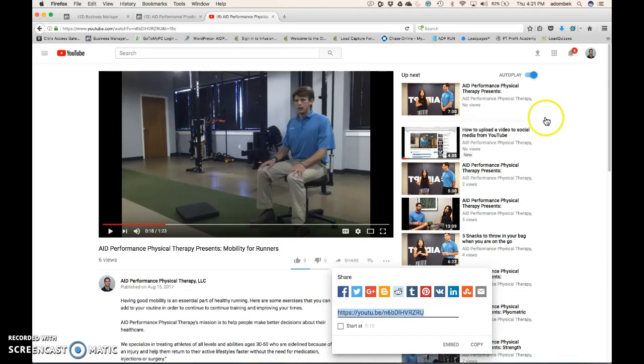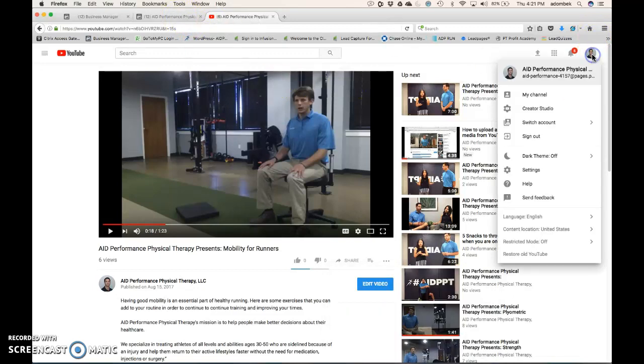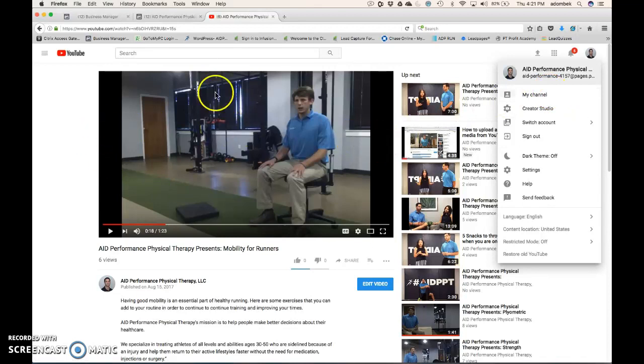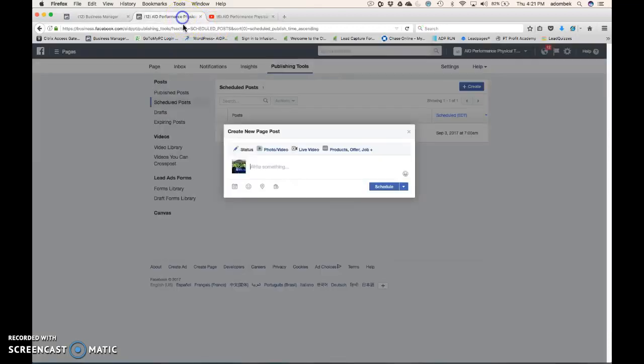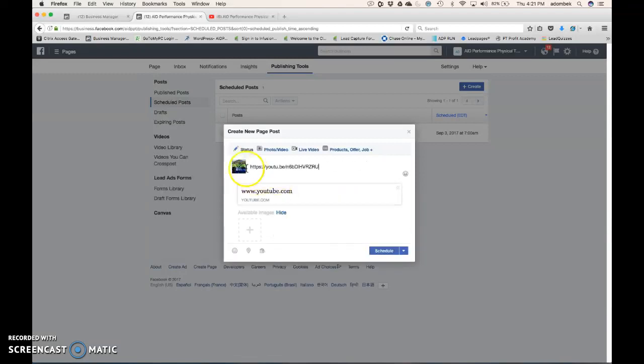Copy. You can find it under My Channel, search through the videos. Go back here, paste the video.